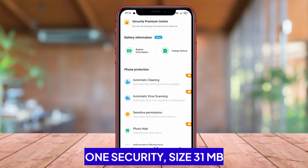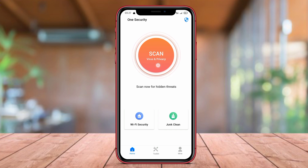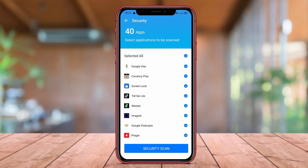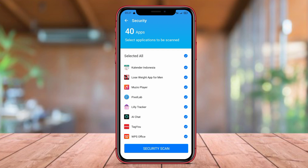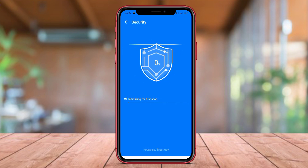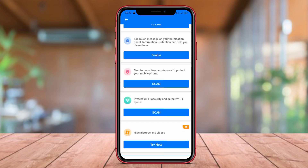One Security is one of the best antivirus applications designed specifically to provide comprehensive protection for Android devices from various security threats, including malware, viruses, and phishing attacks. One Security is equipped with features such as junk file cleaning, device performance optimization, and application management that help users keep their devices safe and performing optimally. With its comprehensive features and reliability in detecting security threats, One Security is the right choice for maintaining the security of Android devices.